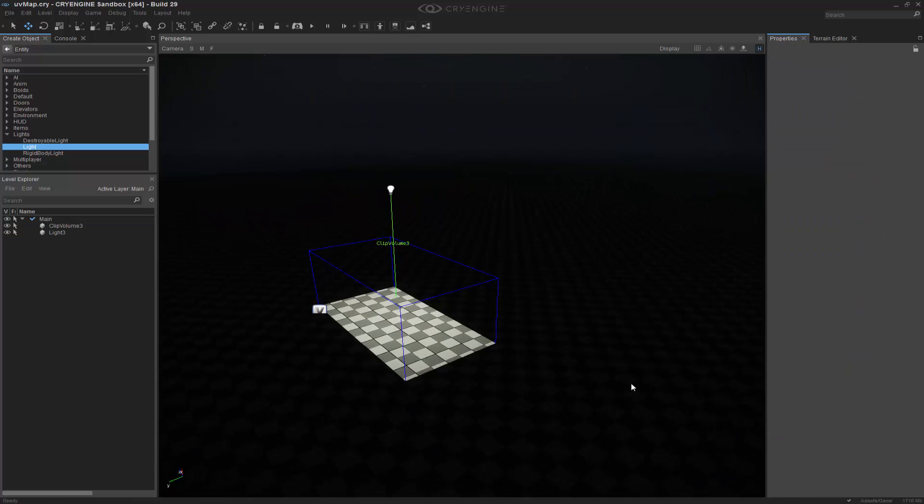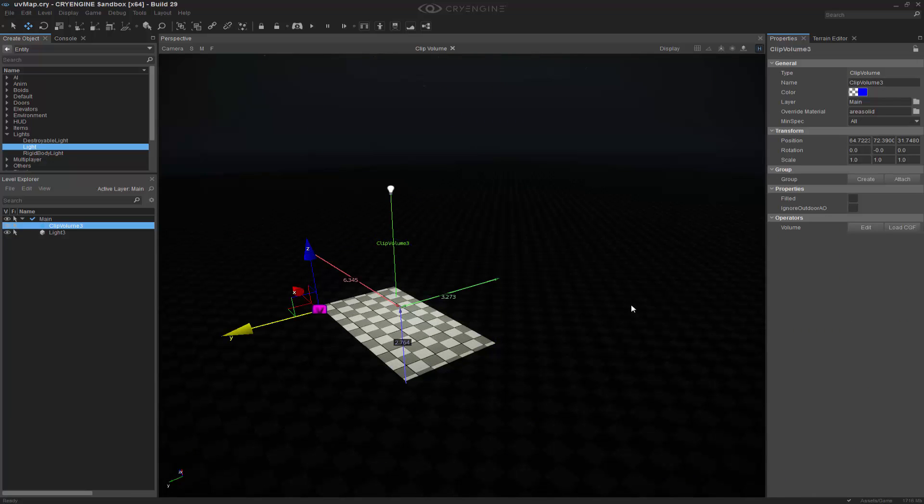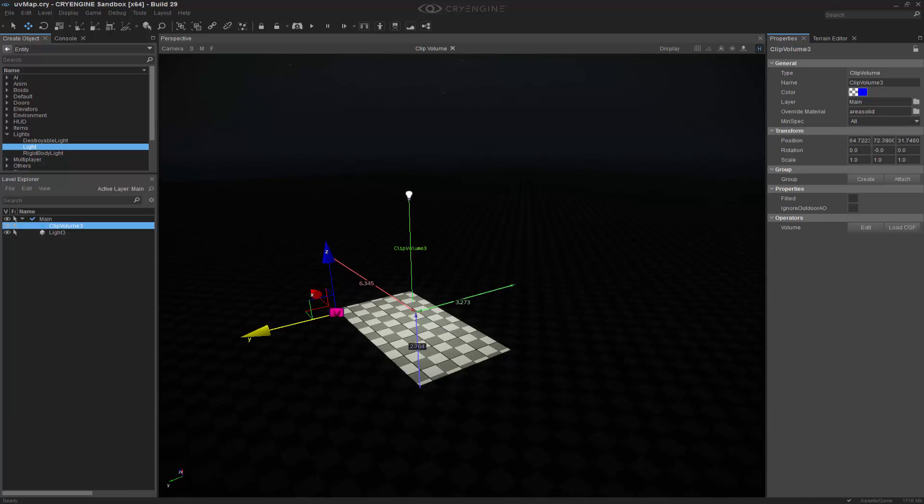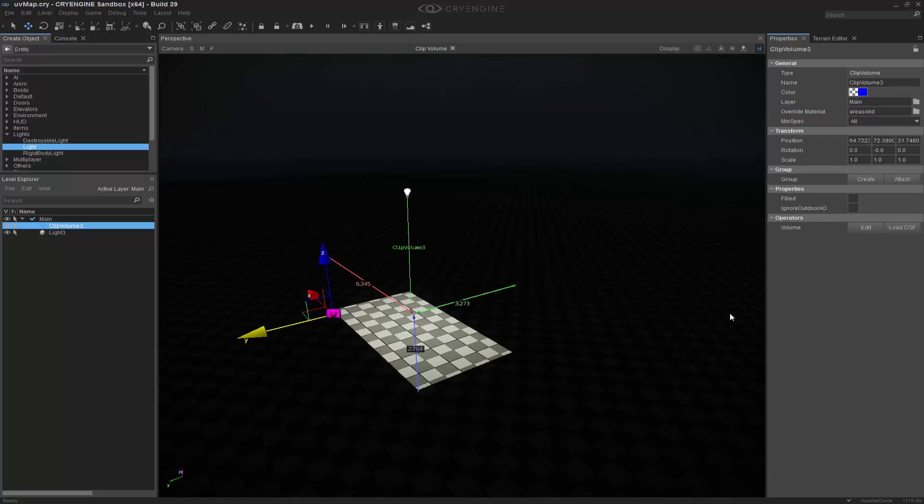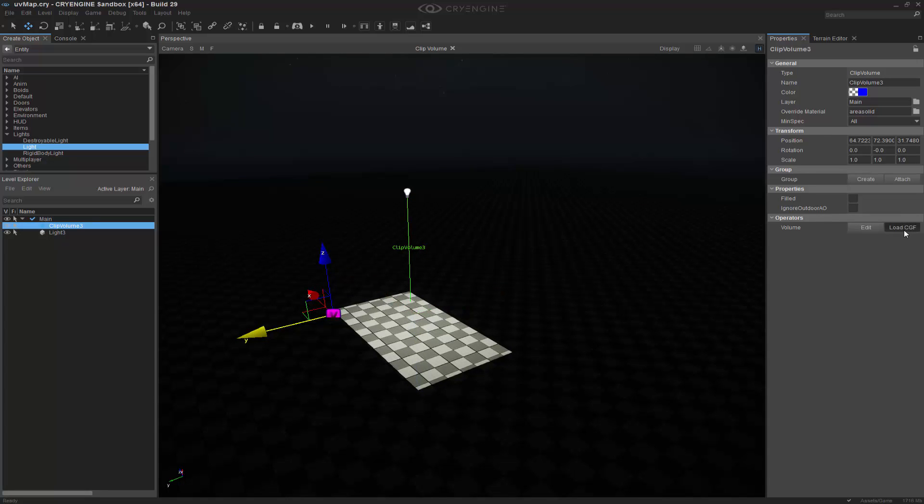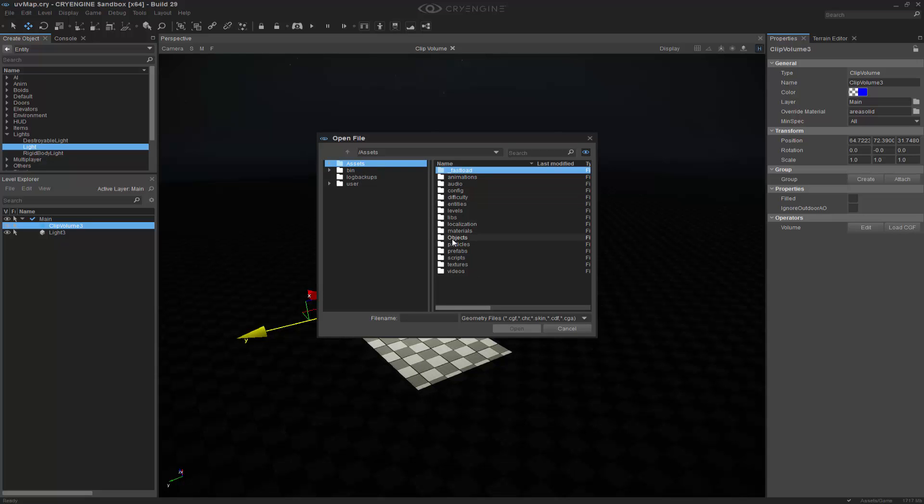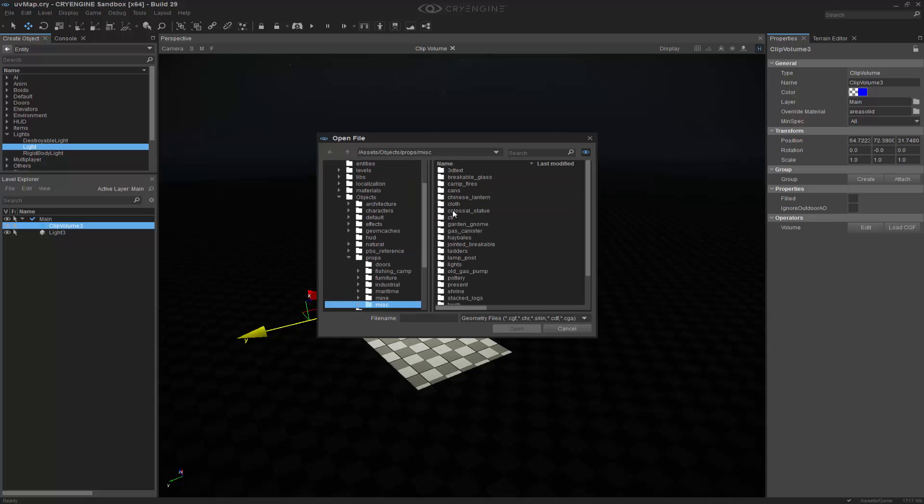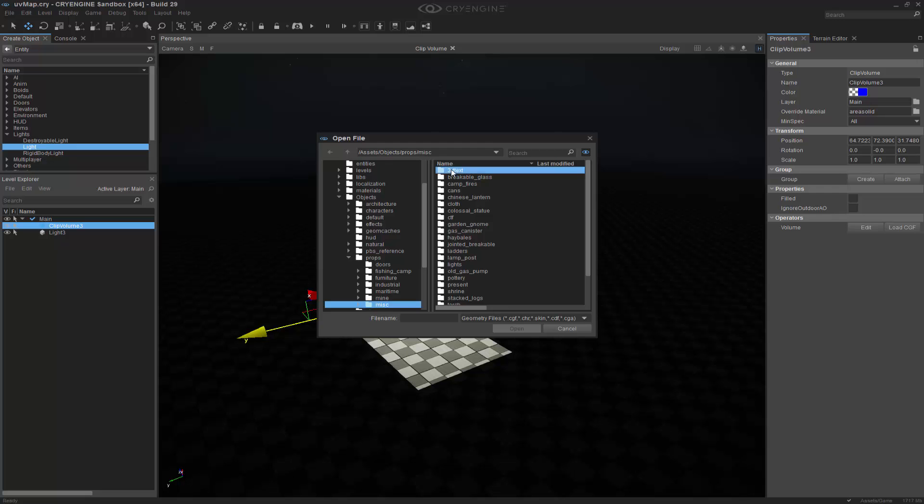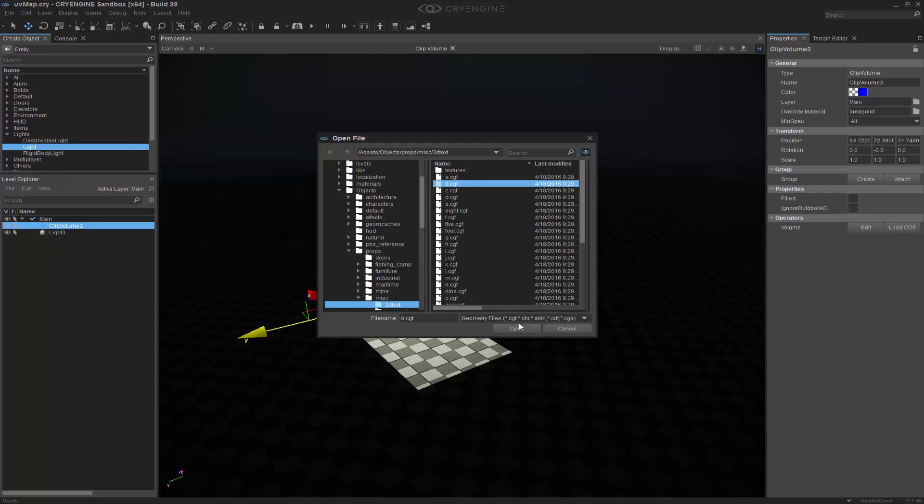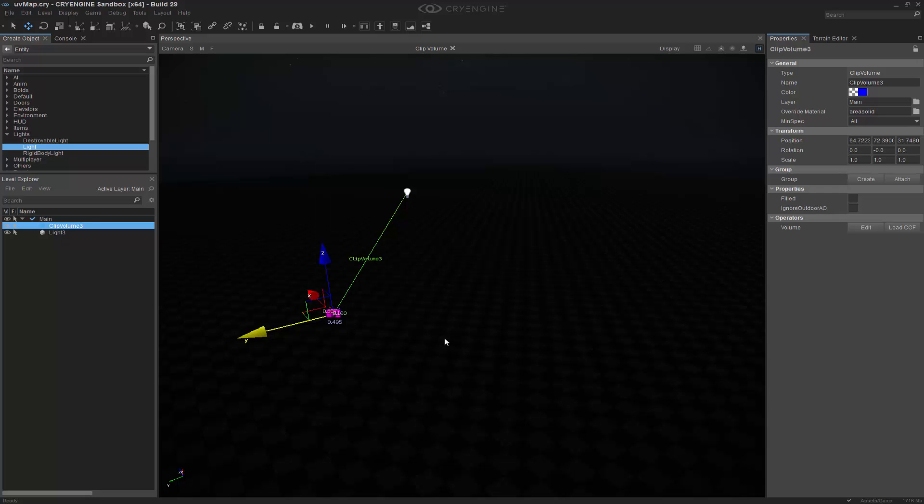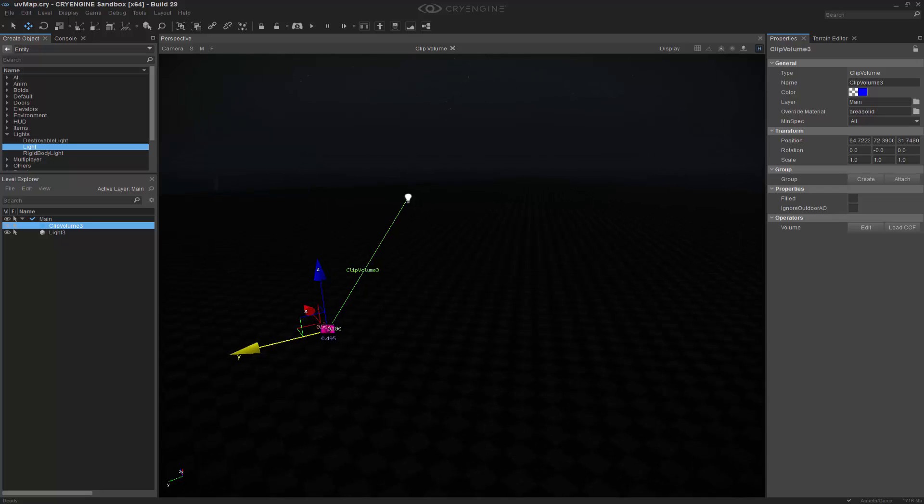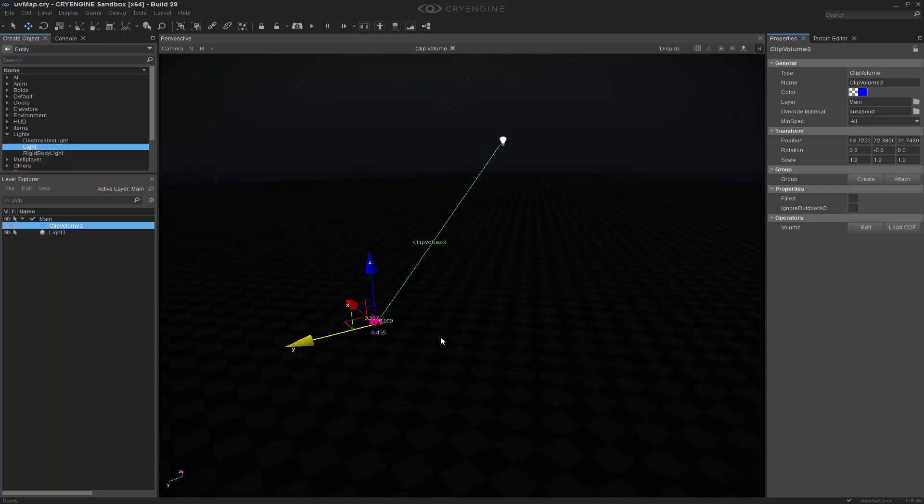So now what we want to do is maybe change the clip volume and make it a custom shape. The way to do this is actually on the right here under operators. We can load a CGF. And what I'm going to do is go ahead and go to objects, props, miscellaneous. And I'm going to choose a CGF.